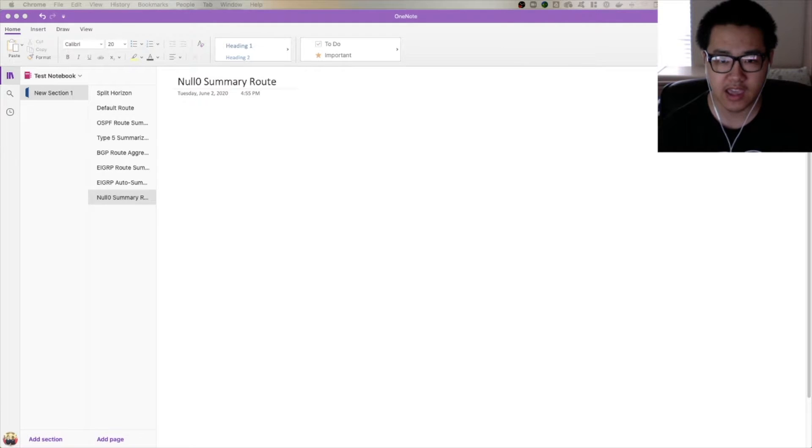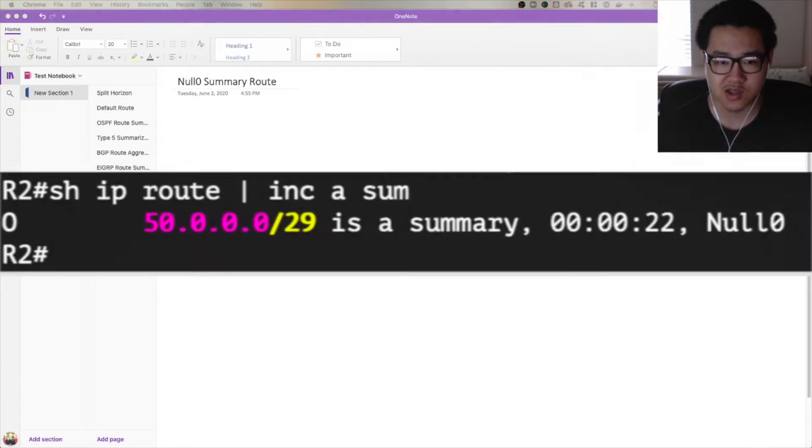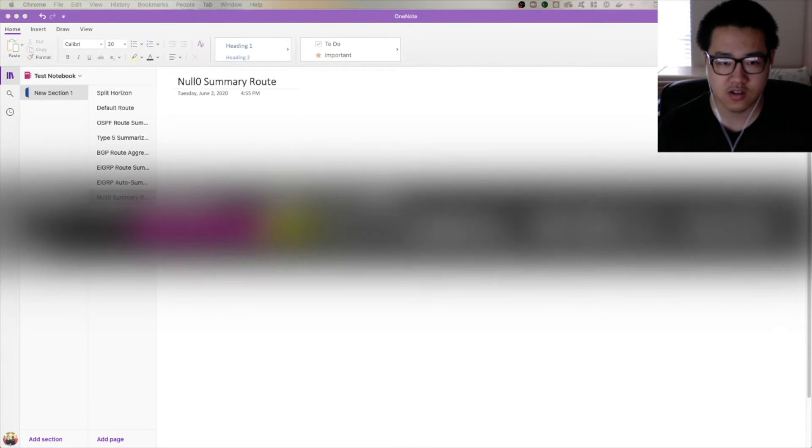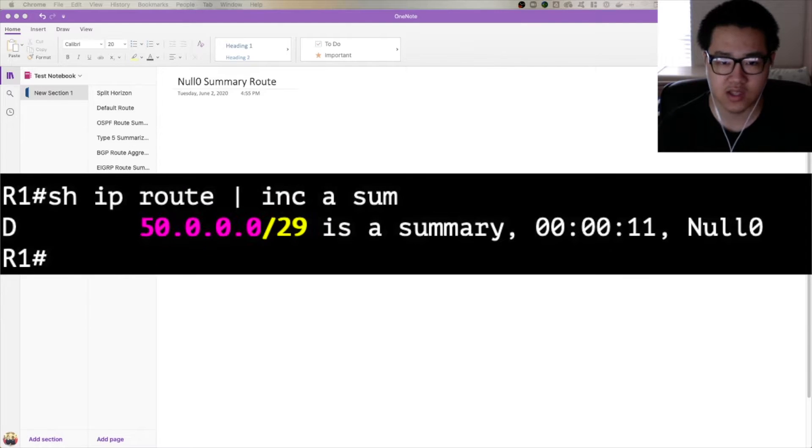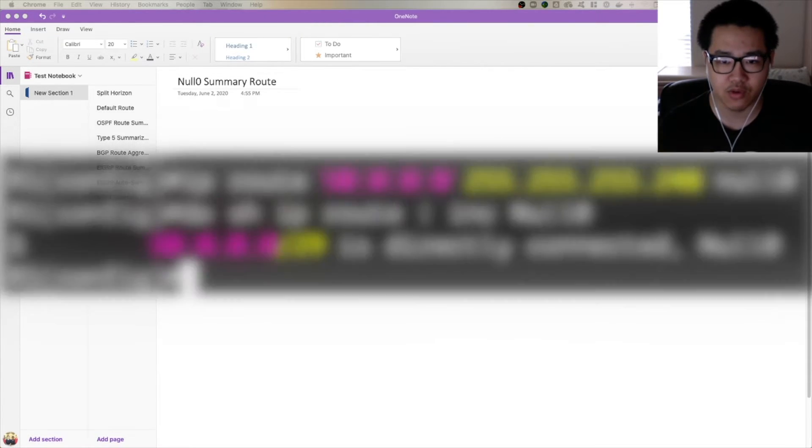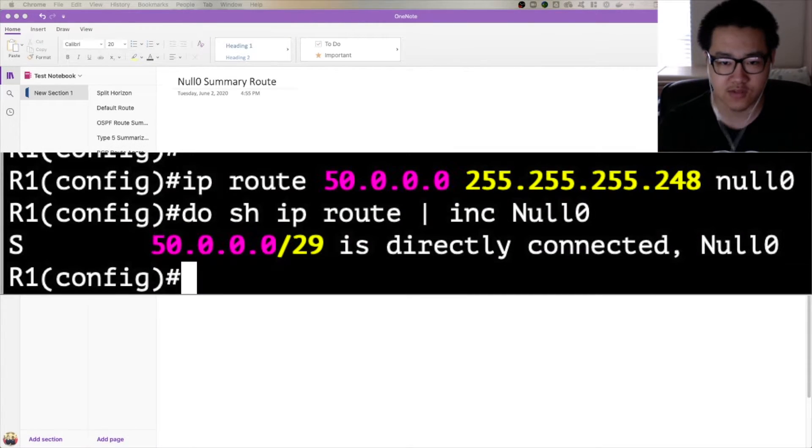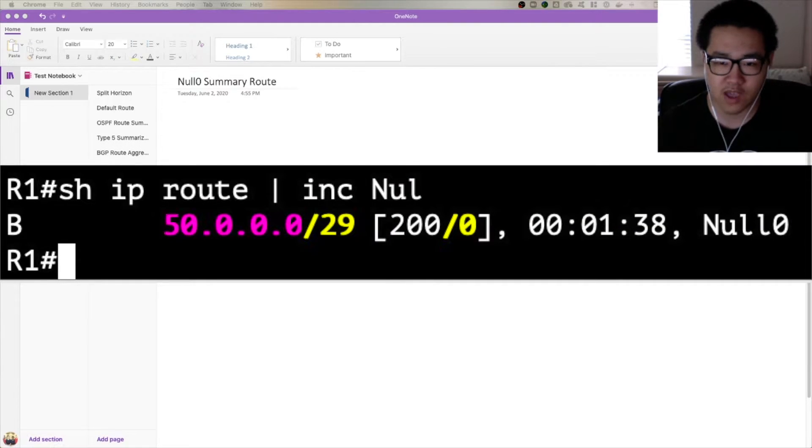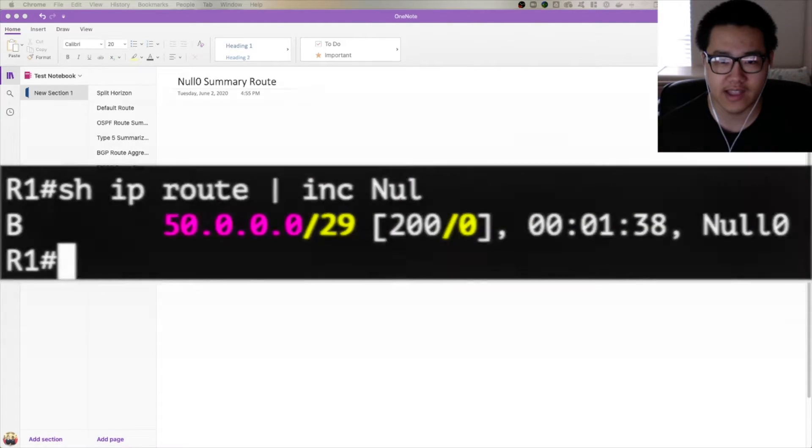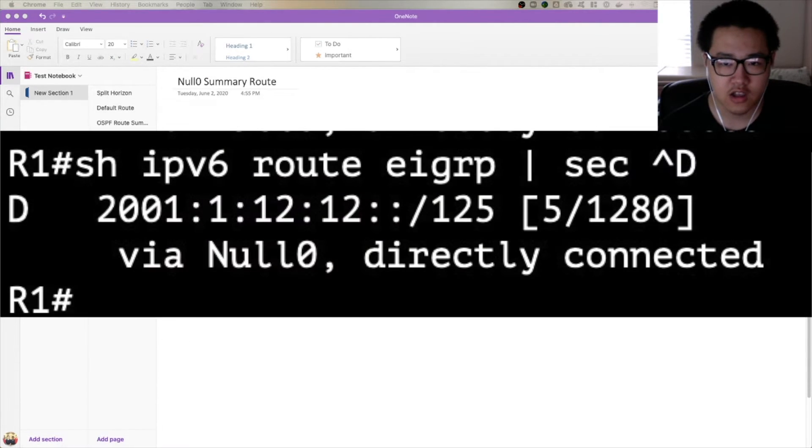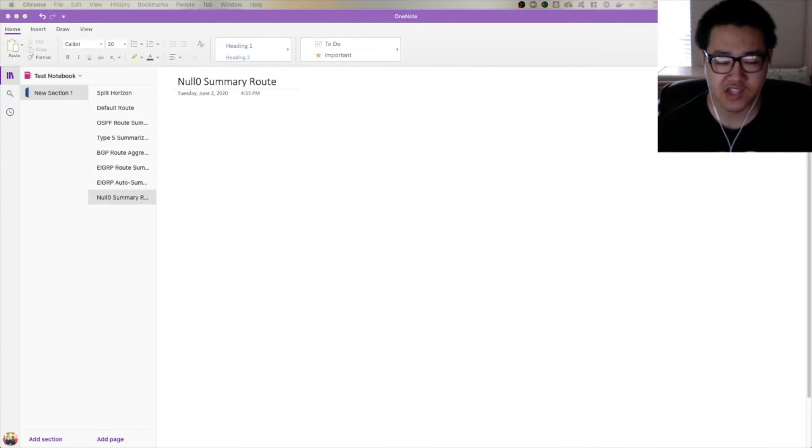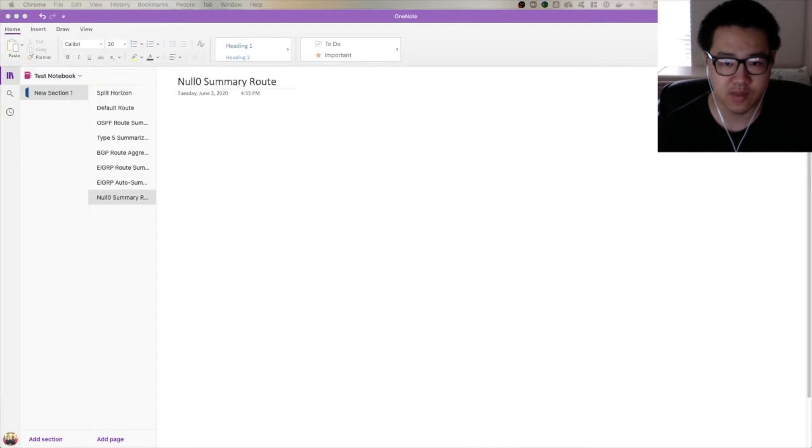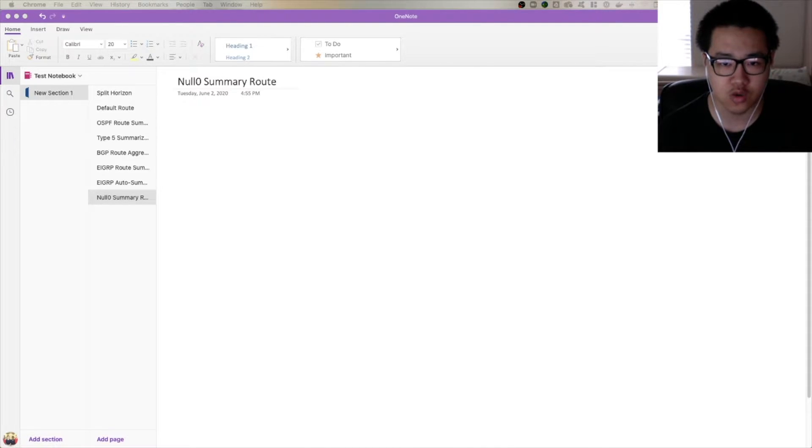If you've seen some of the routing table outputs, and in some videos I think I've actually explicitly pointed it out, there is a route to null0. It'll say 50.0.0.0/27 or something, and it'll say is a summary, null0, with null0 being the next-hop interface, and you may have been wondering why that's there. The short answer to that is loop prevention. The longer answer requires an explanation into how summarization works and the pitfalls that we can run into as a result of summary.